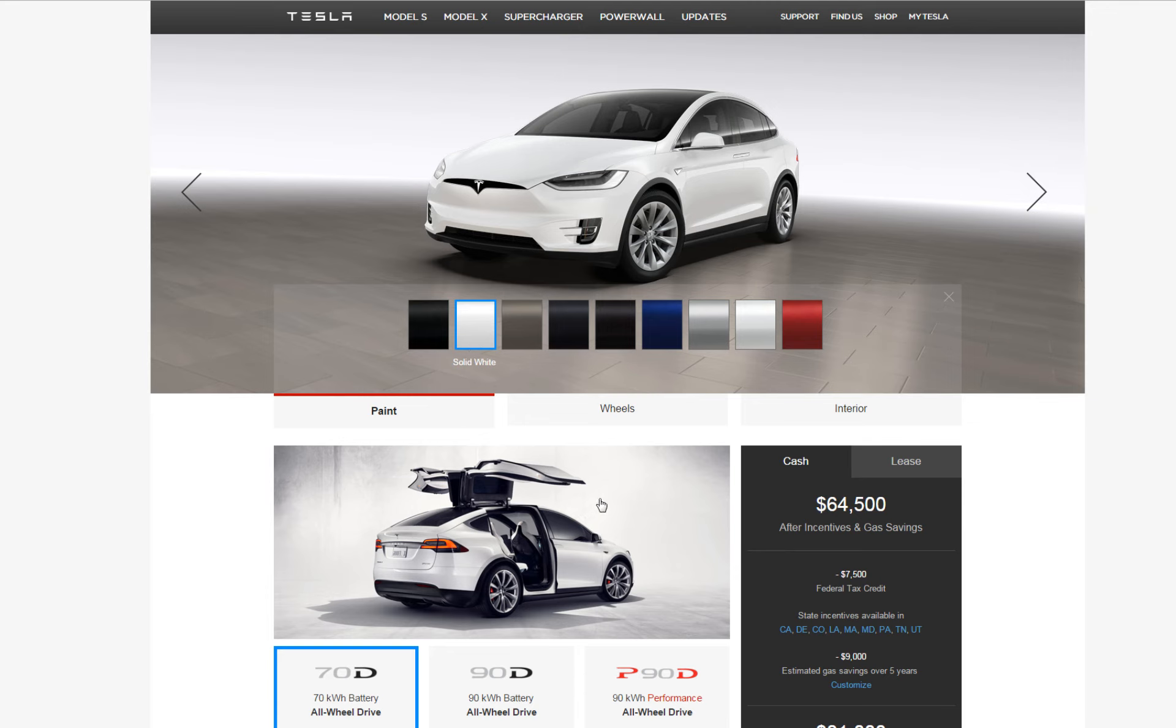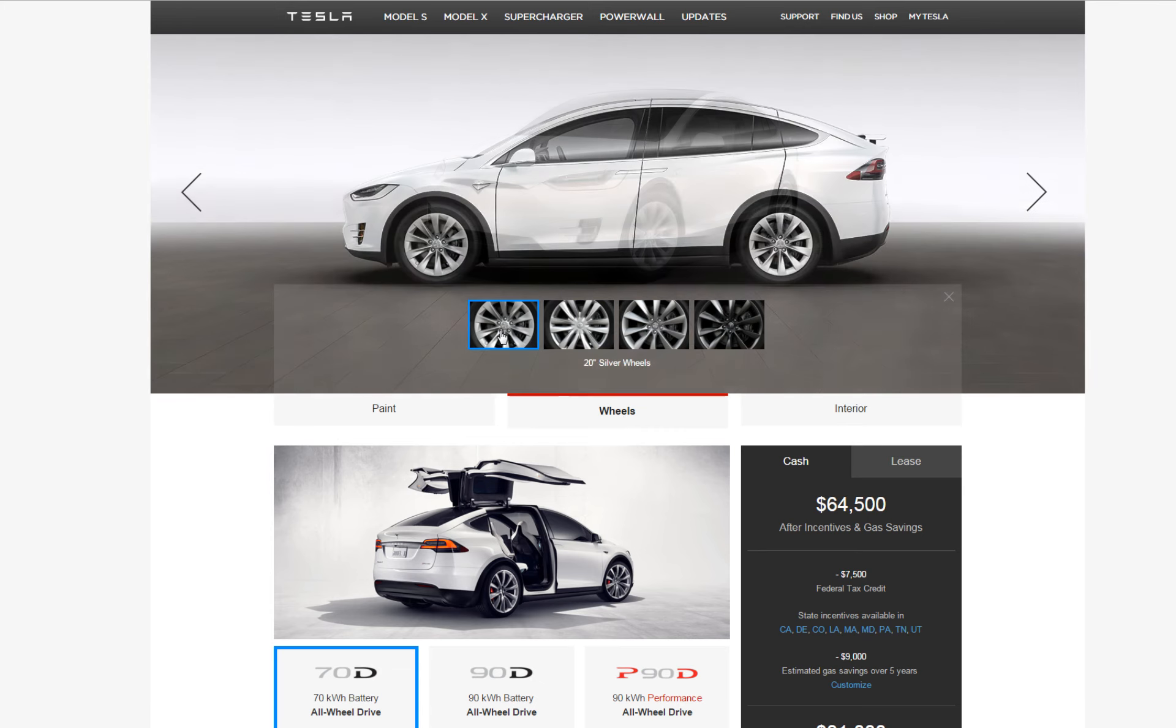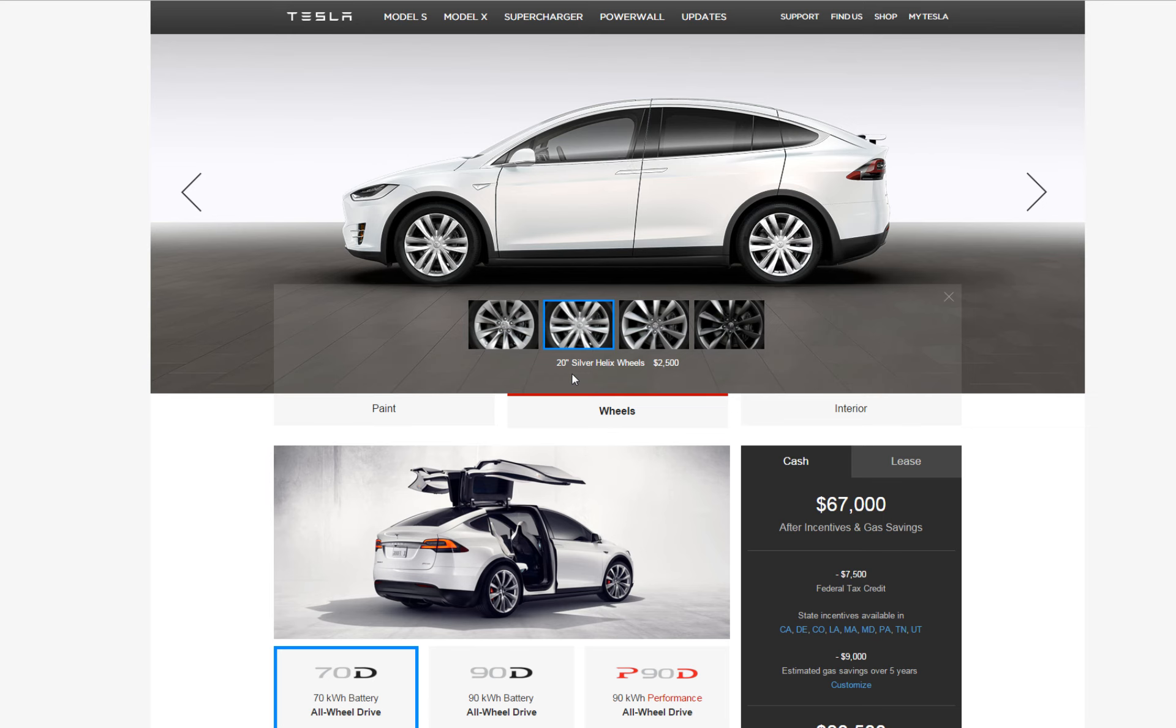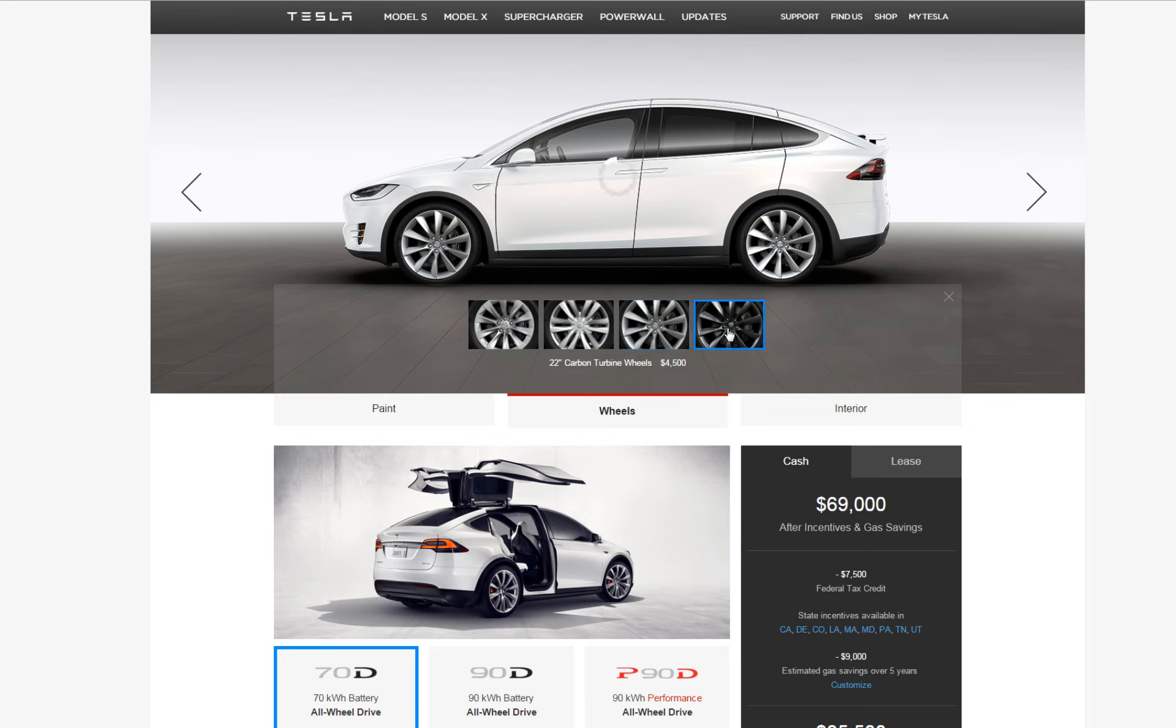And the wheels, you can see that standard is 20 inch. You get another 20 inch, the silver helix wheels for $2,500 more. And here's the 22 inch performance wheels, the silver turbines. I like the black wheels with the white car, that's extra $4,500.